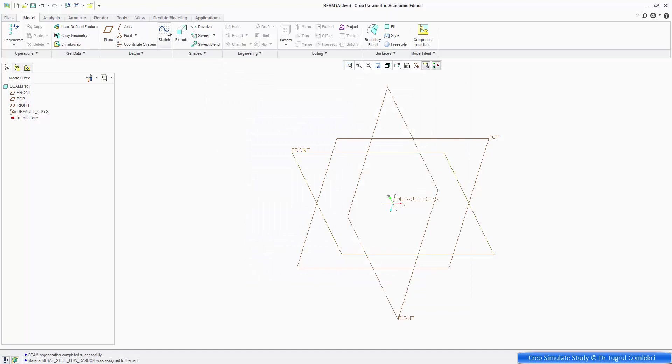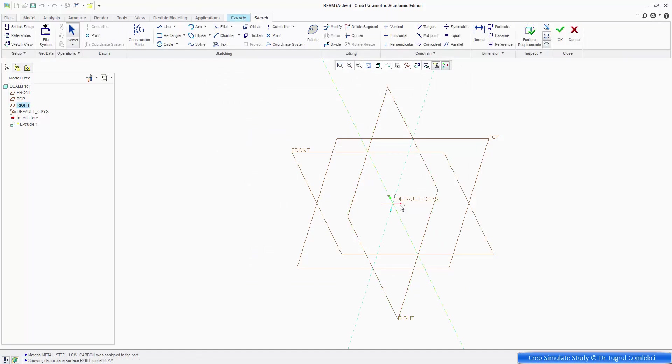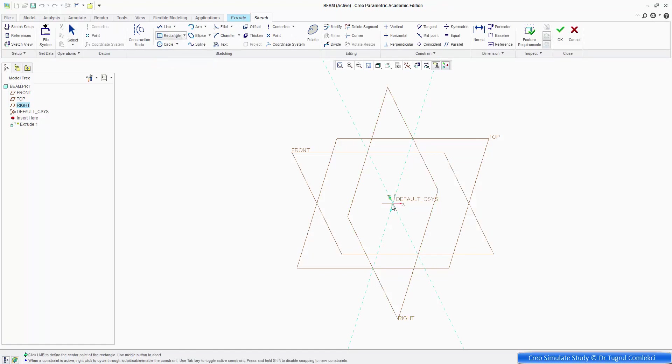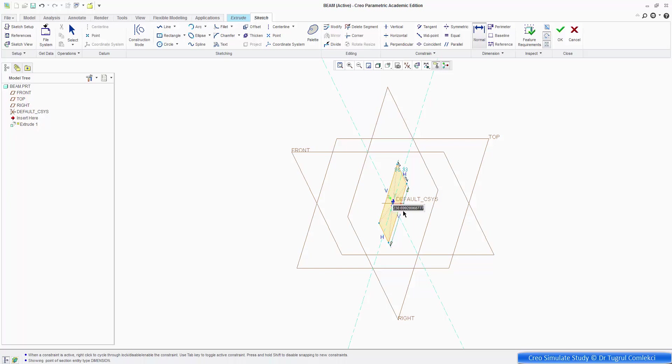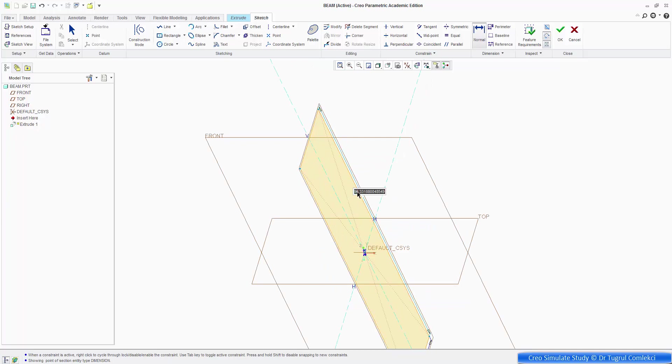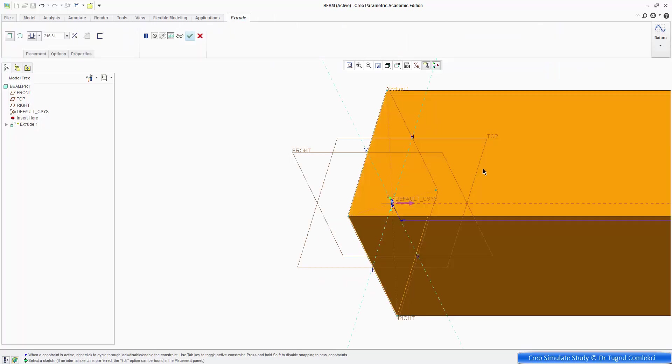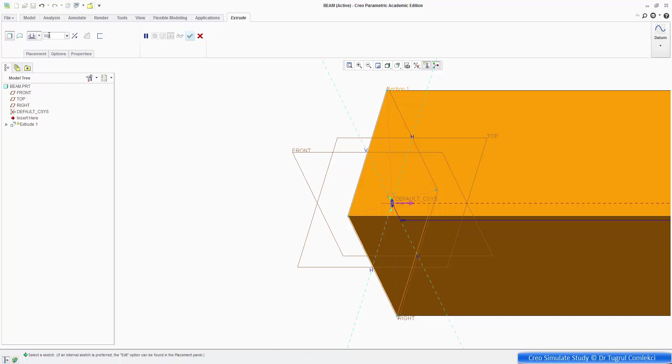And the beam is going to be a very simple extrusion on say this plane. We can start with a simple center parallelogram, something like that, and then assign some dimensions to it. Let's make it say 20mm by 20mm cross-section, and we'll extrude it a certain distance, let's say half a meter, so 500mm.